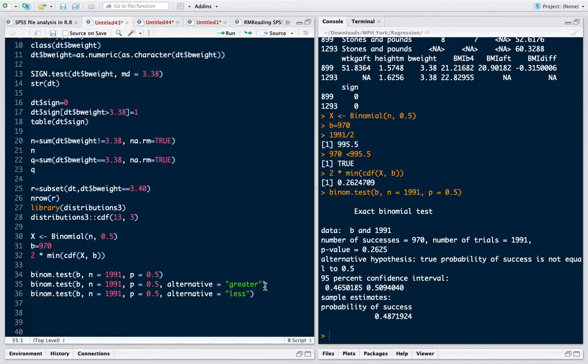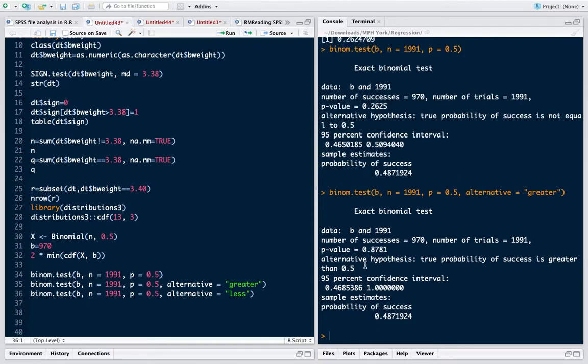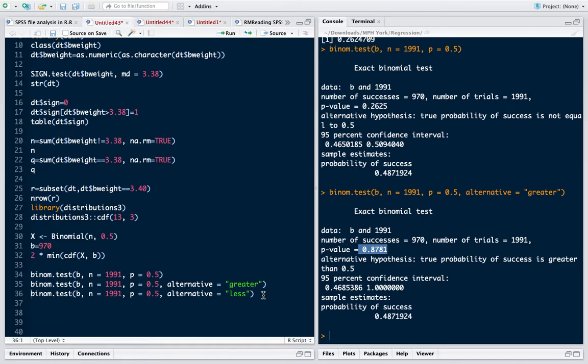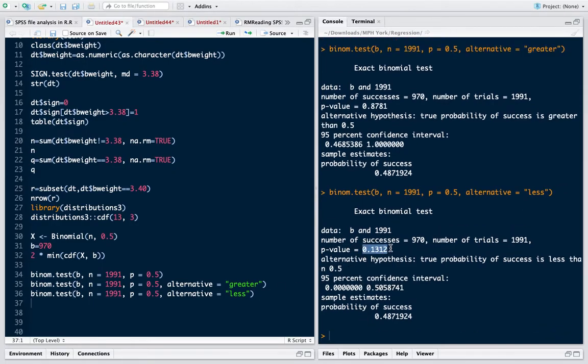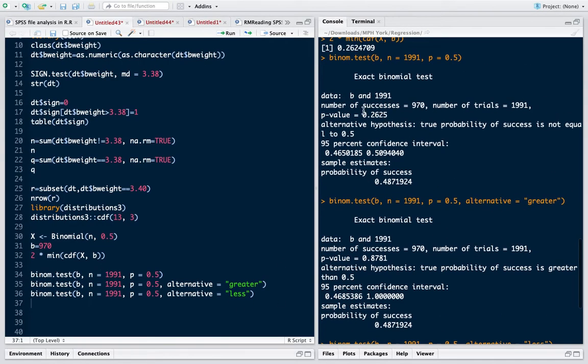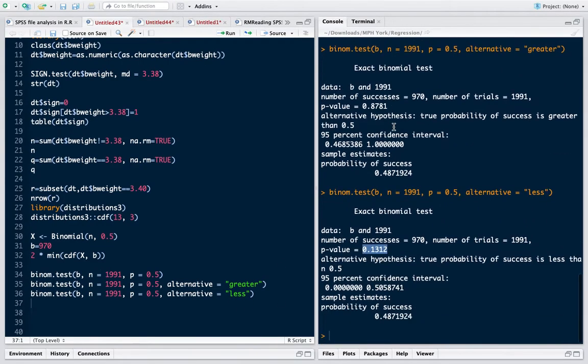If I want to rather test if it's greater than 3.38, then I run this test. So it is not greater than 3.38 because the p-value is much higher than 0.05.